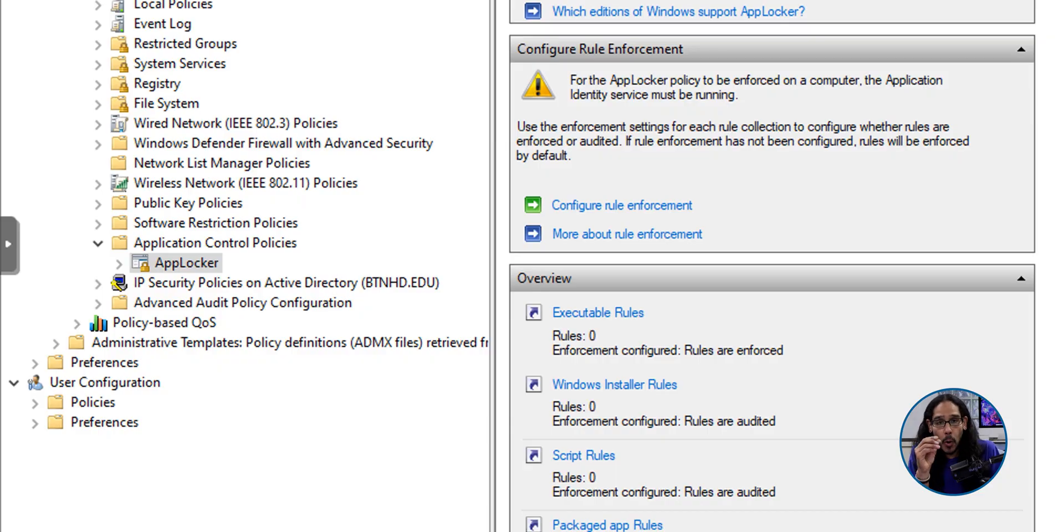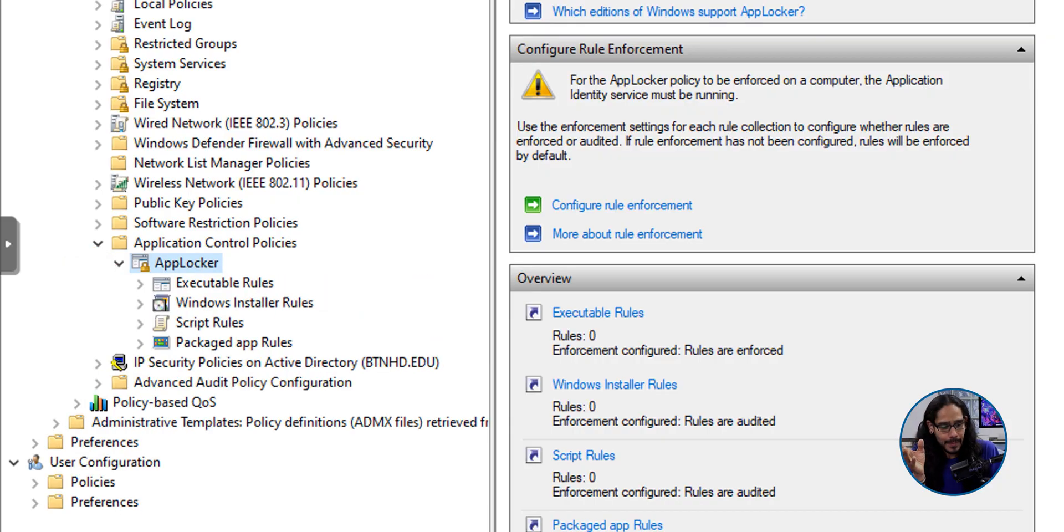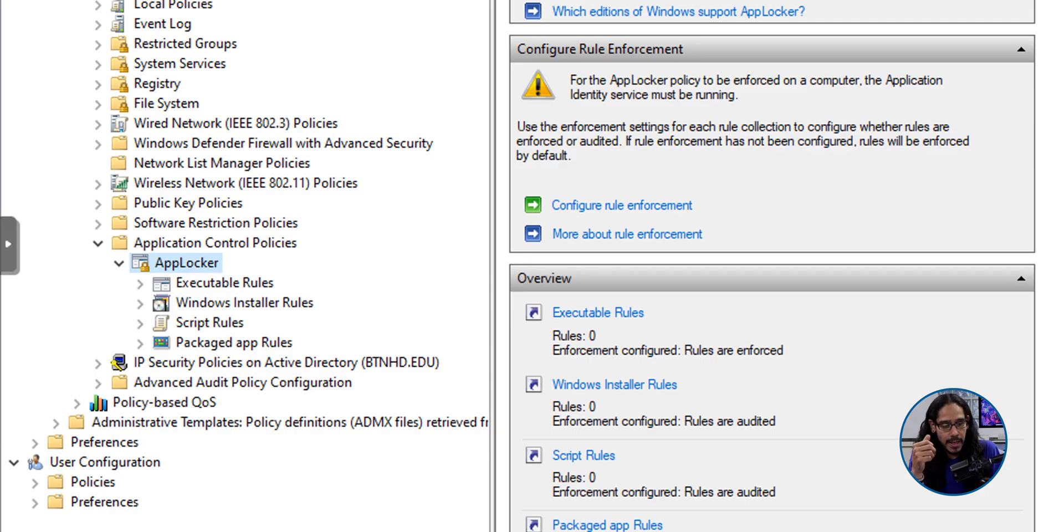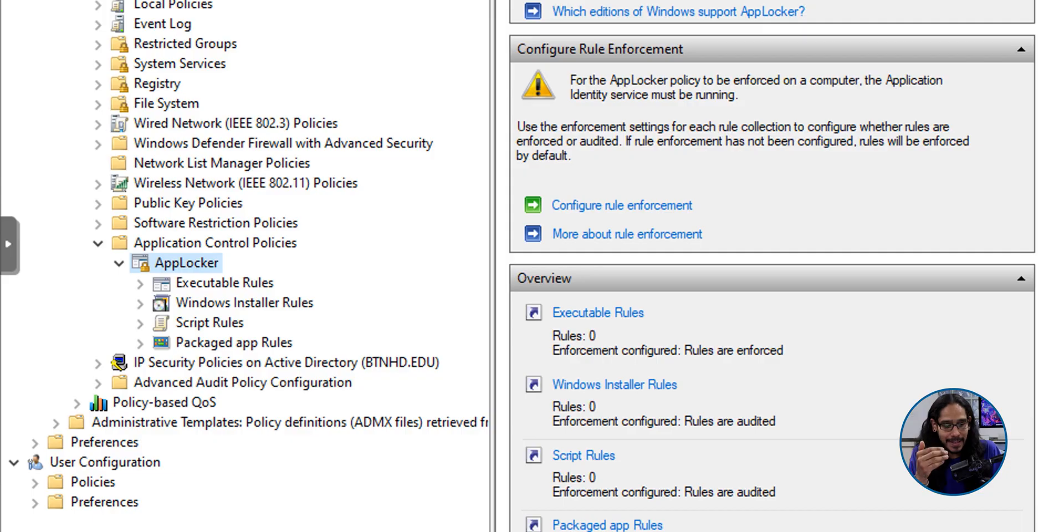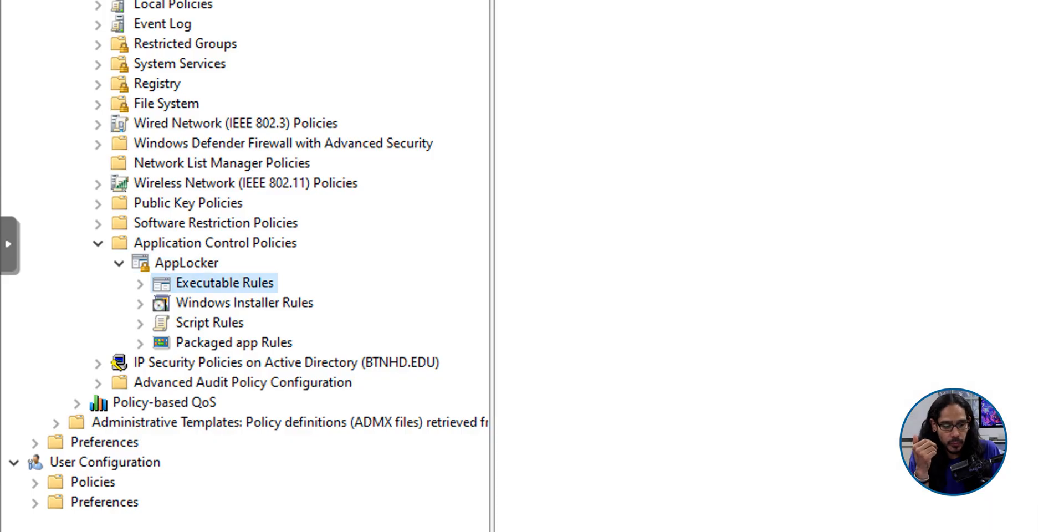Now we're going to open up AppLocker and it's going to give us our four sections. Executable, Windows installer, script rules, and package app rules. We're going to select executable rules.